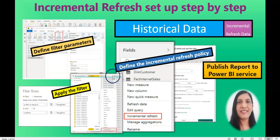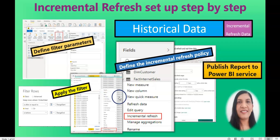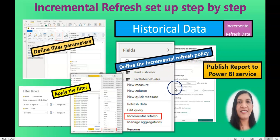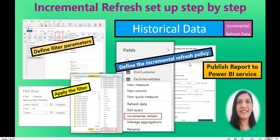Now let's talk about the process. We are going to create date parameters in the Power Query Editor and apply them to the table column. Then in Power BI Desktop, define the incremental refresh policy. After that, publish the report to Power BI service, and then connect it to the data gateway to refresh the semantic data model. Without further delay, let's get started.